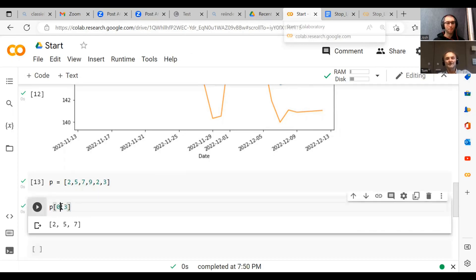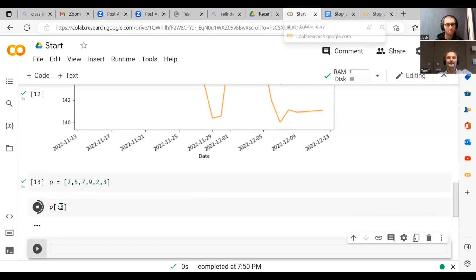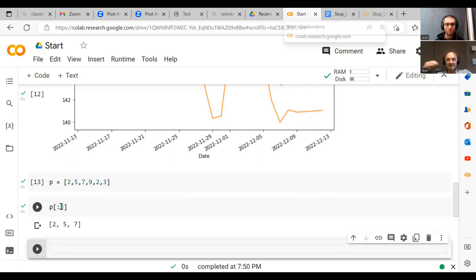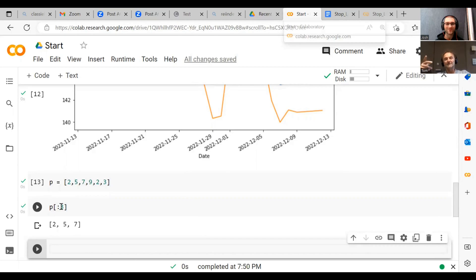We could also skip the zero and just go colon three. And then it basically goes zero, one, two. So this is a convention in Python that looks a little bit tedious at first, but it actually makes a lot of things much easier down the track.